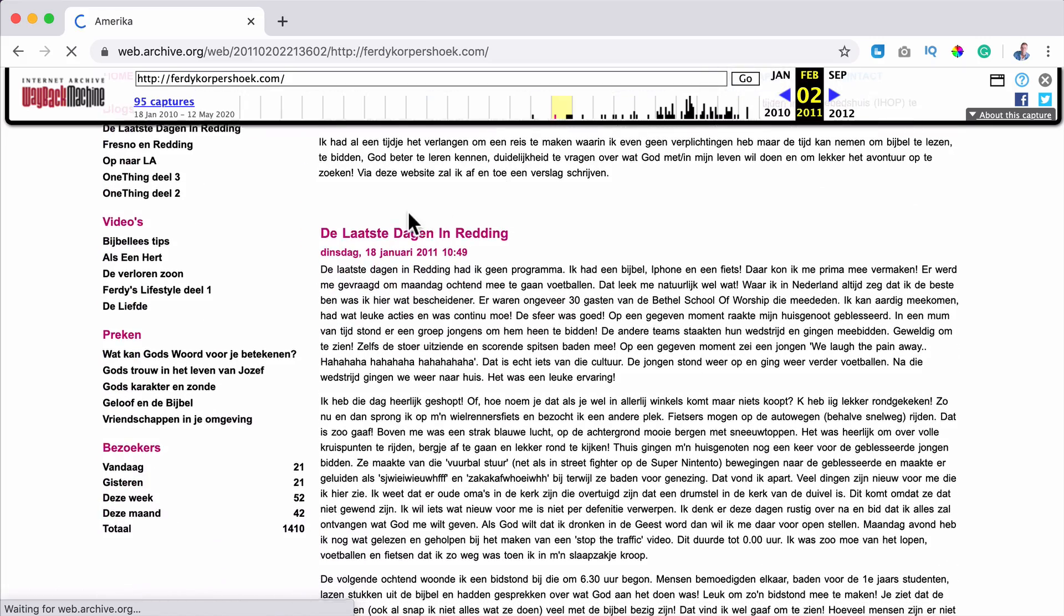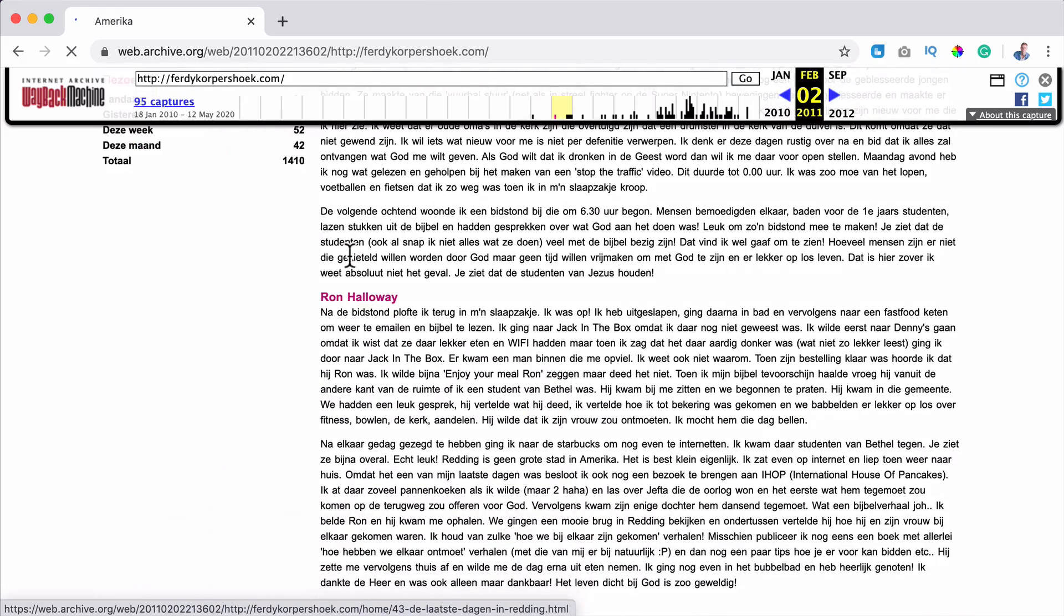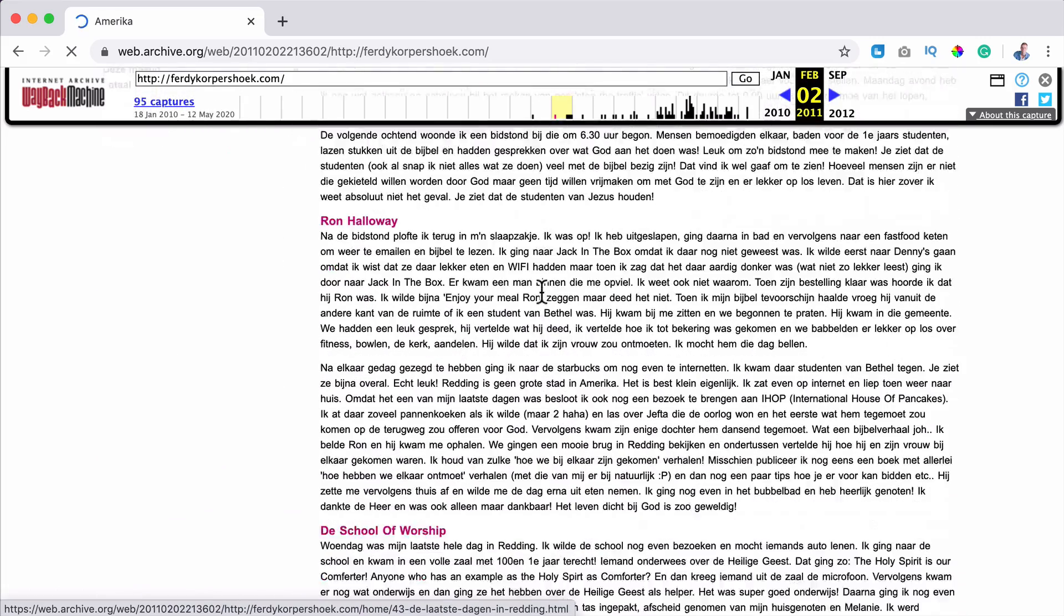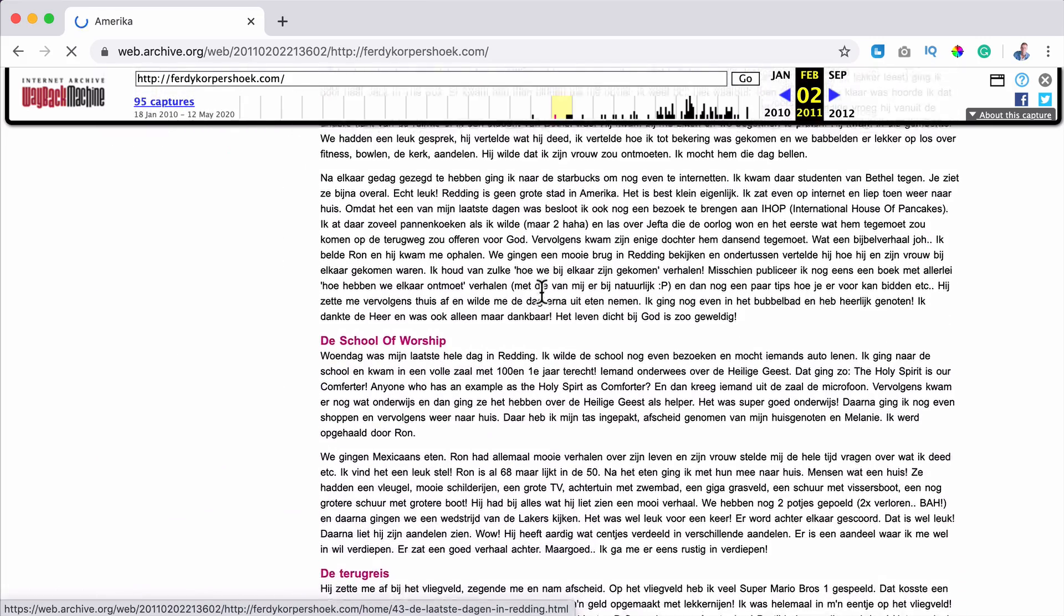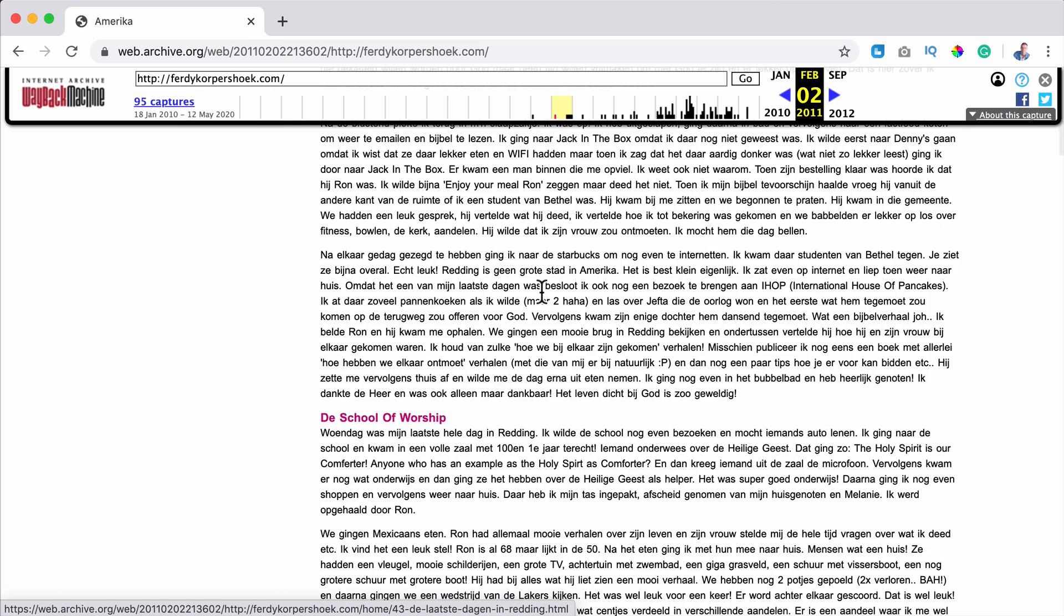And here it says the latest days in Reading and his name is Ron Holloway. And what I want to do, I want to send him an email like, hey, how are you doing, you talked about this at that moment. How's it going?